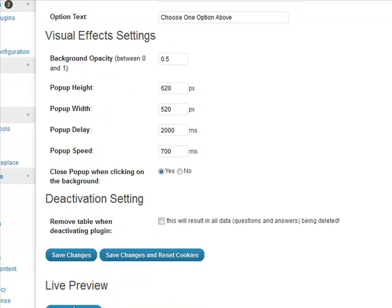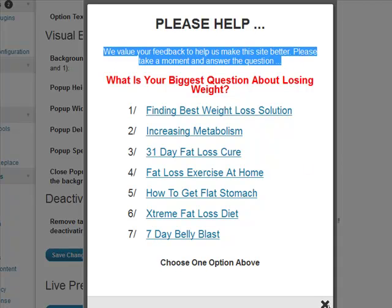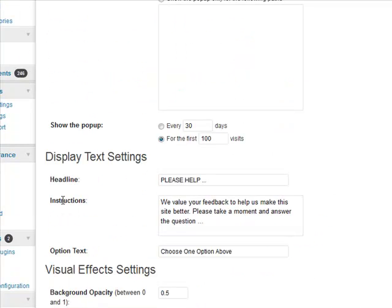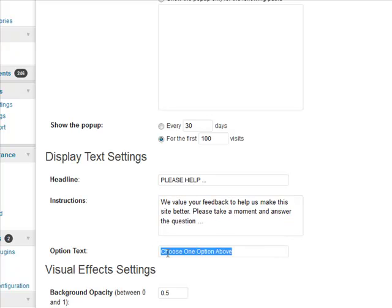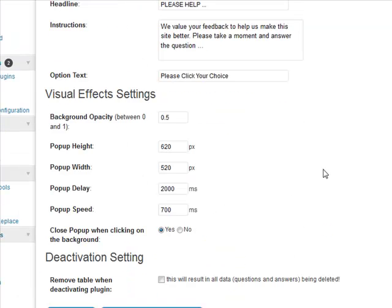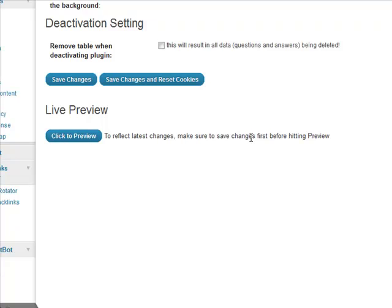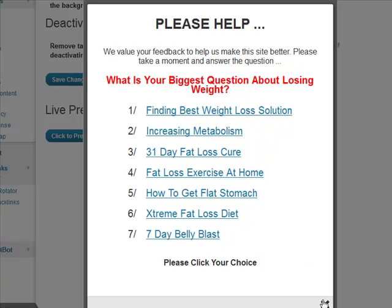If we go to preview - 'Please Help' - okay, so you can customize the header and the instructions. You put in your instructions, making sure they're not too long, and the option text 'Please click your choice.' We'll save that. So it's fully customizable and as you can see it's super easy to use. Click on the live preview here - 'Please click your choice' - it's all very easy to customize.